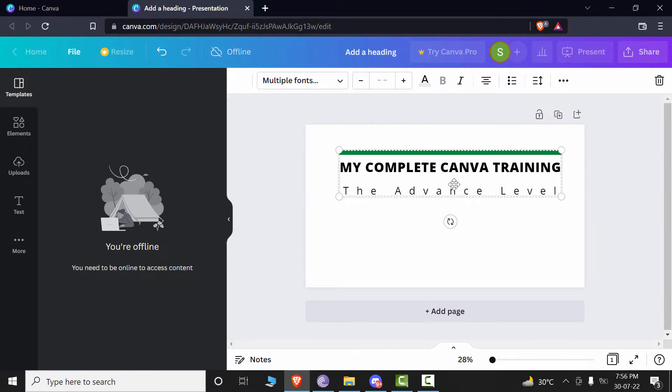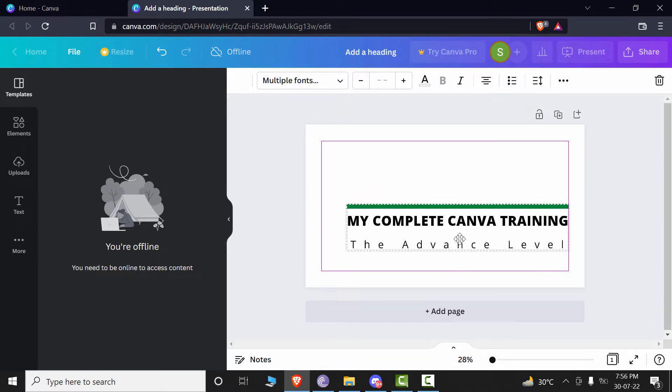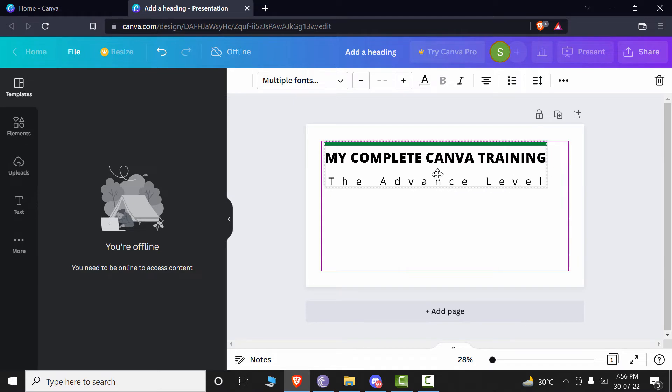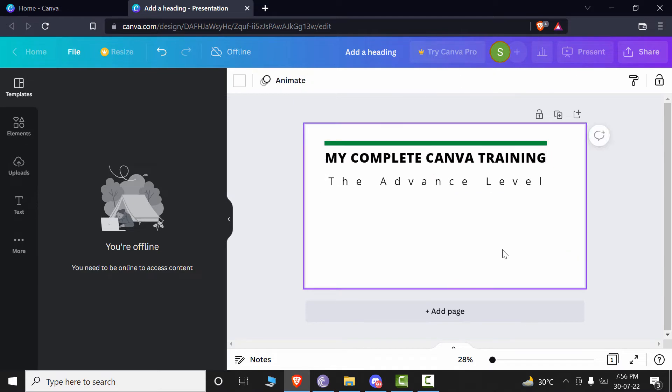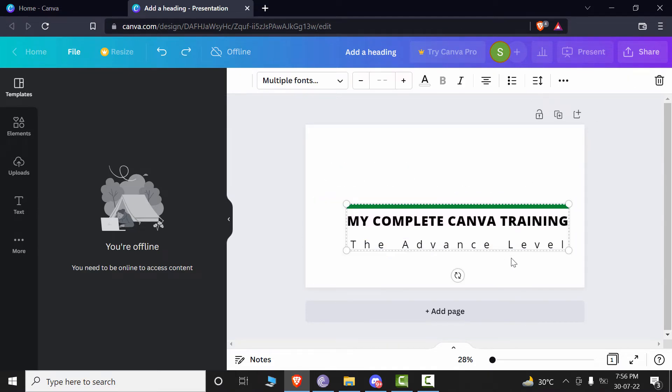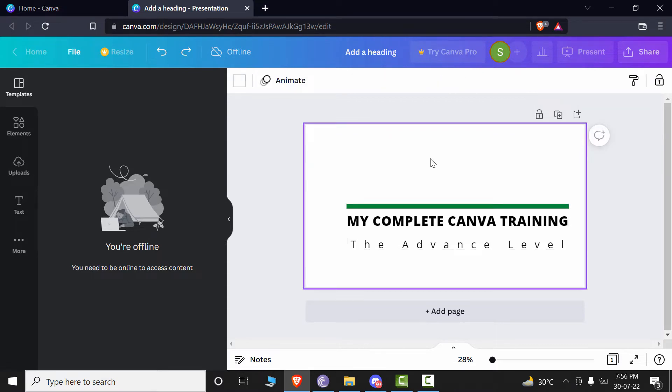You can move it upwards, you can move it downwards, anywhere you want. And whenever you want to deselect the text, you can just click anywhere in the blank space and it will be unselected.